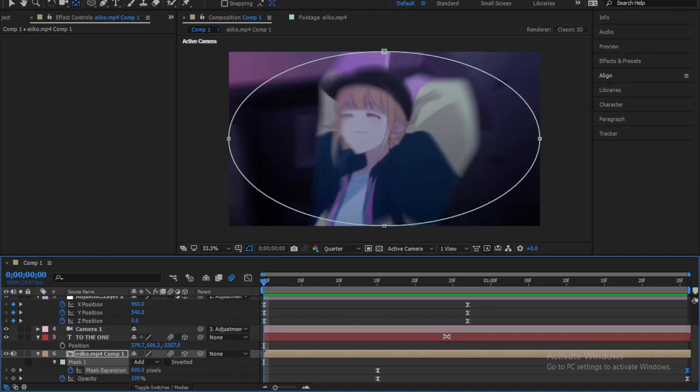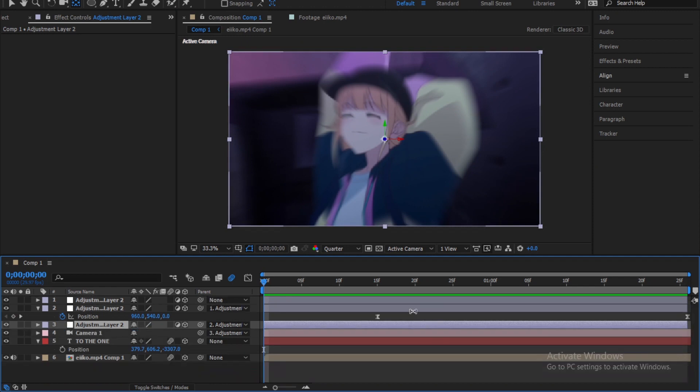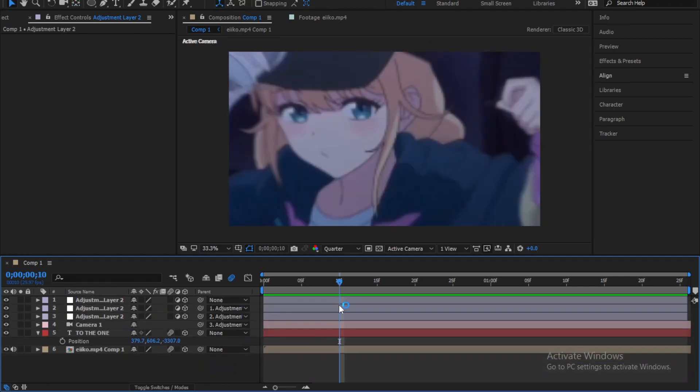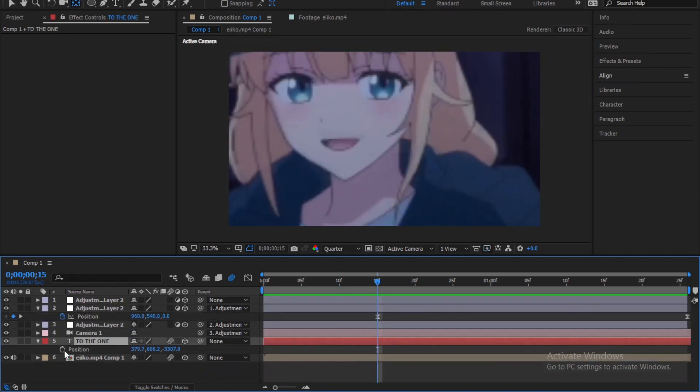Now to make it more smoother. Let's keyframe the opacity of the text. Follow me. Here we go.